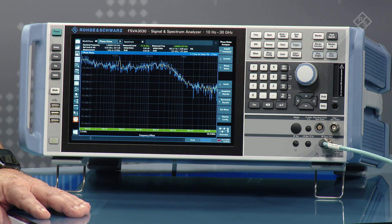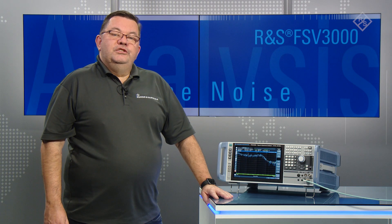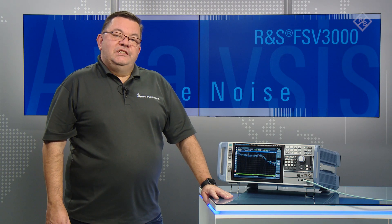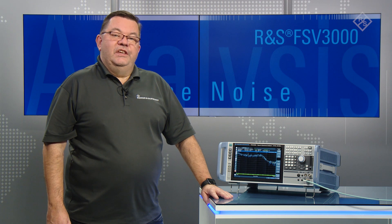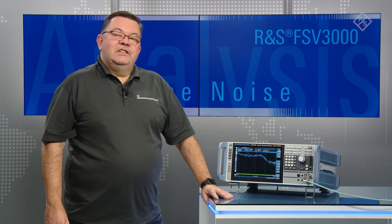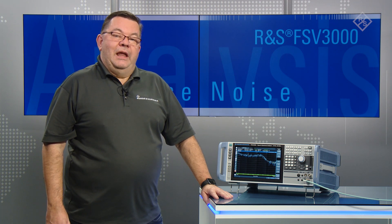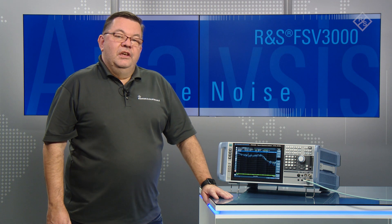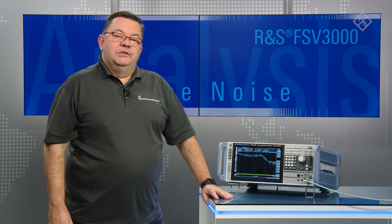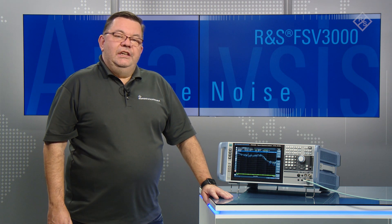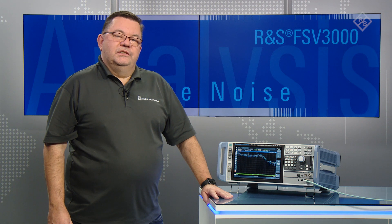Use the Rohde & Schwarz FSV3000 and FSVA3000 with the FSV3-K40 measurement application to successfully measure the phase noise even of drifting signal sources.